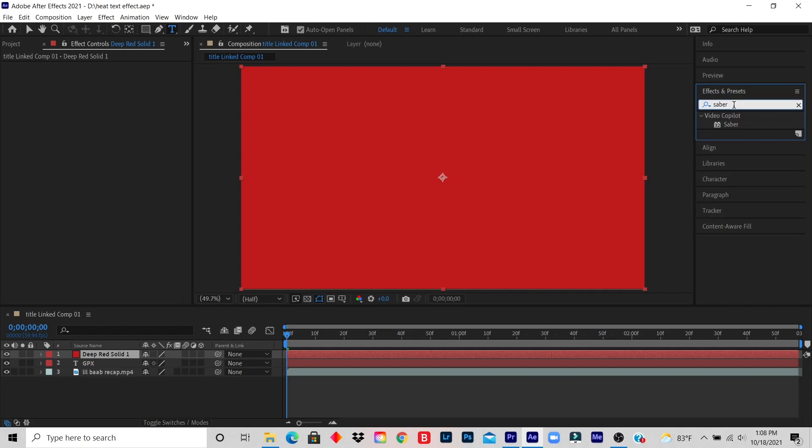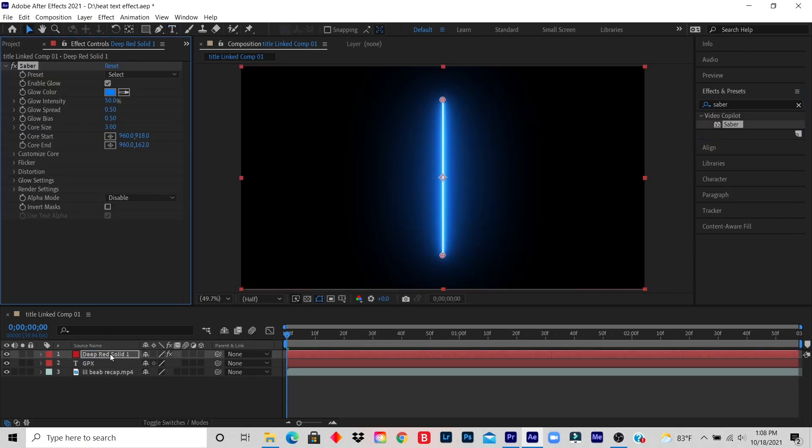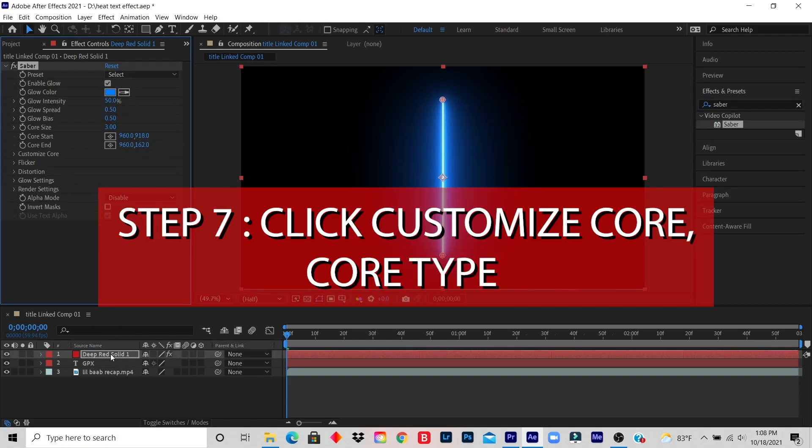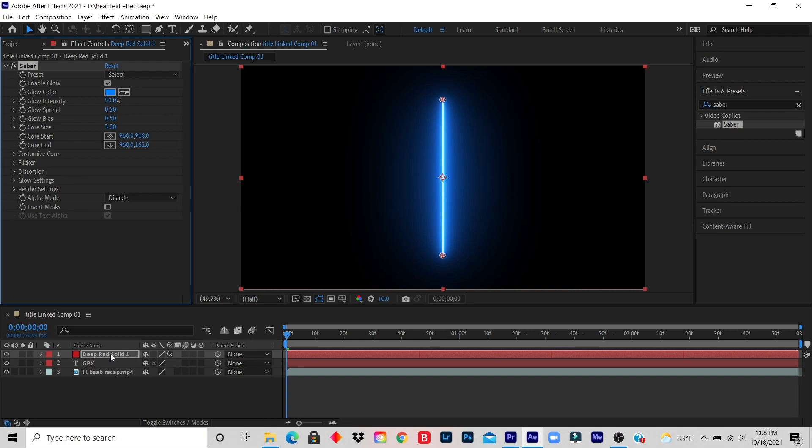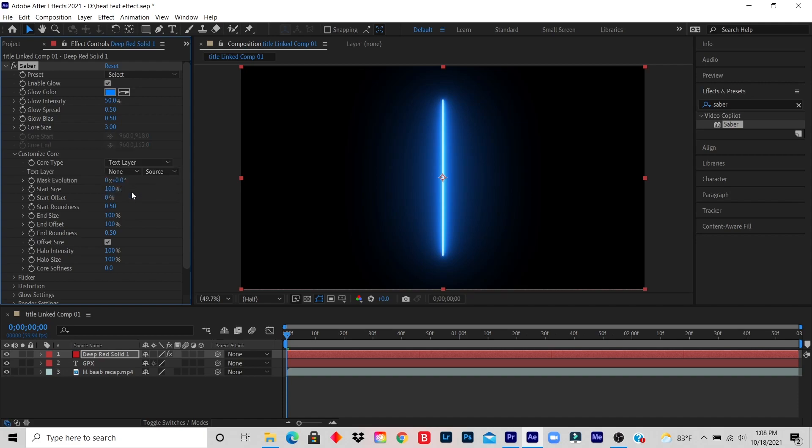Step seven: click Customize Core, Core Type, and click Text Layer. So I click on Customize Core, which is here. This is the Core Type. I click on Saber, I click on Text Layer.